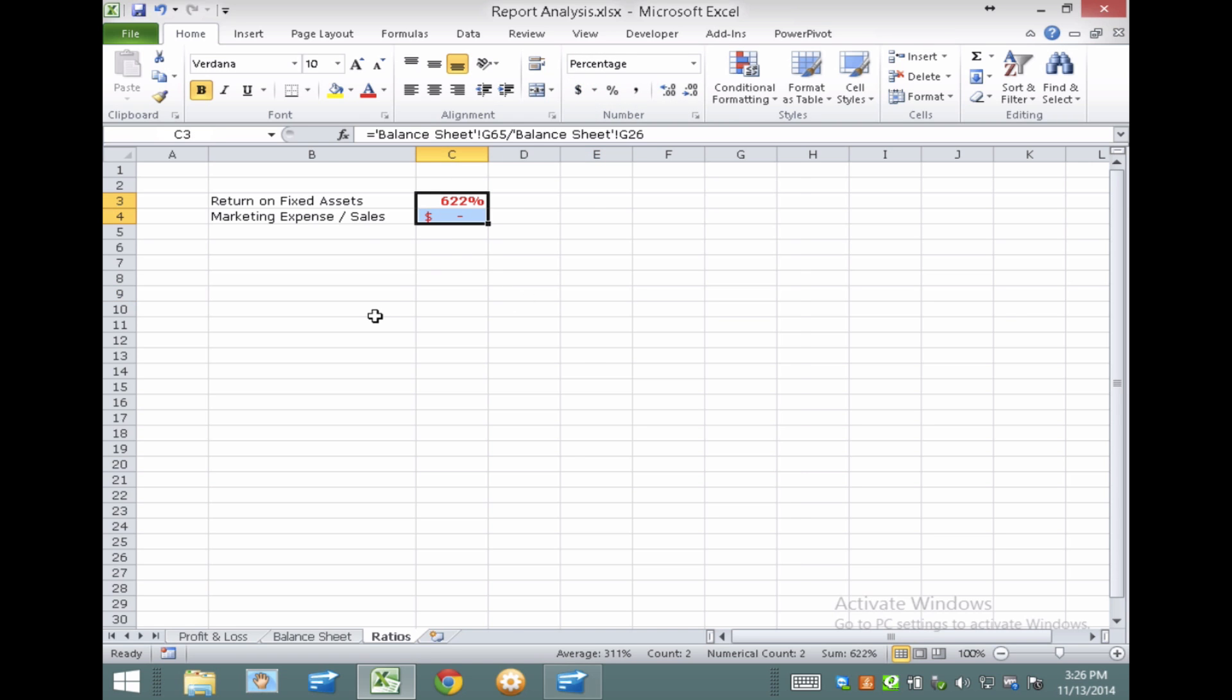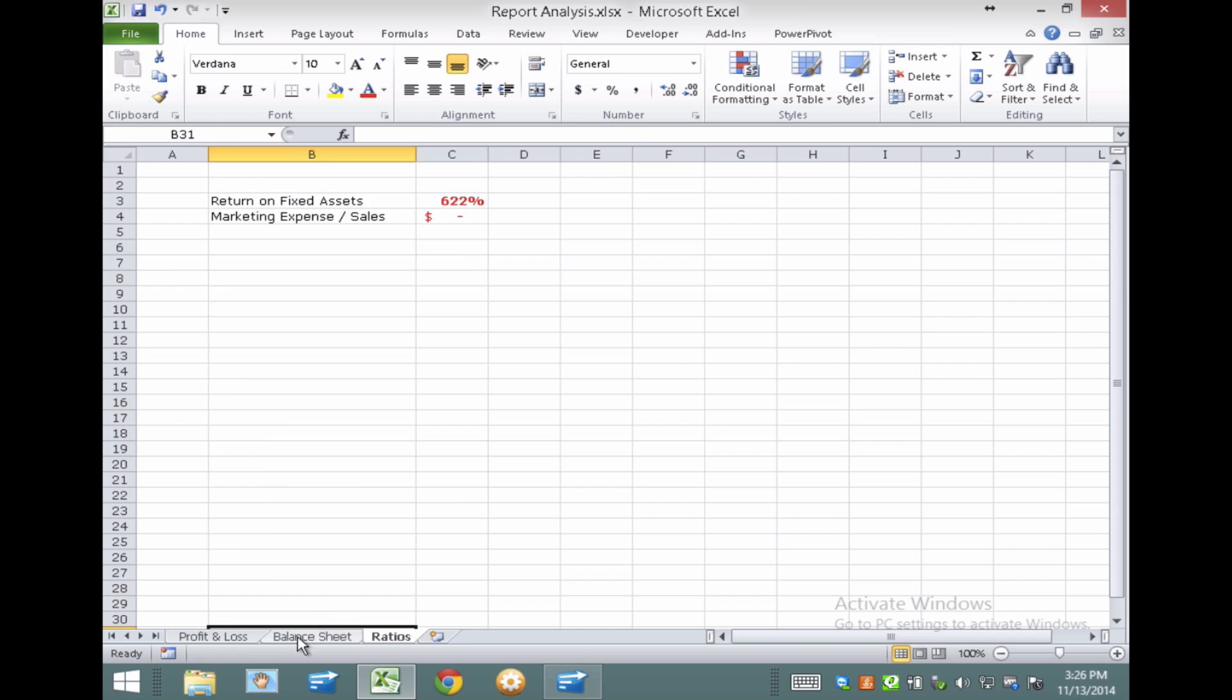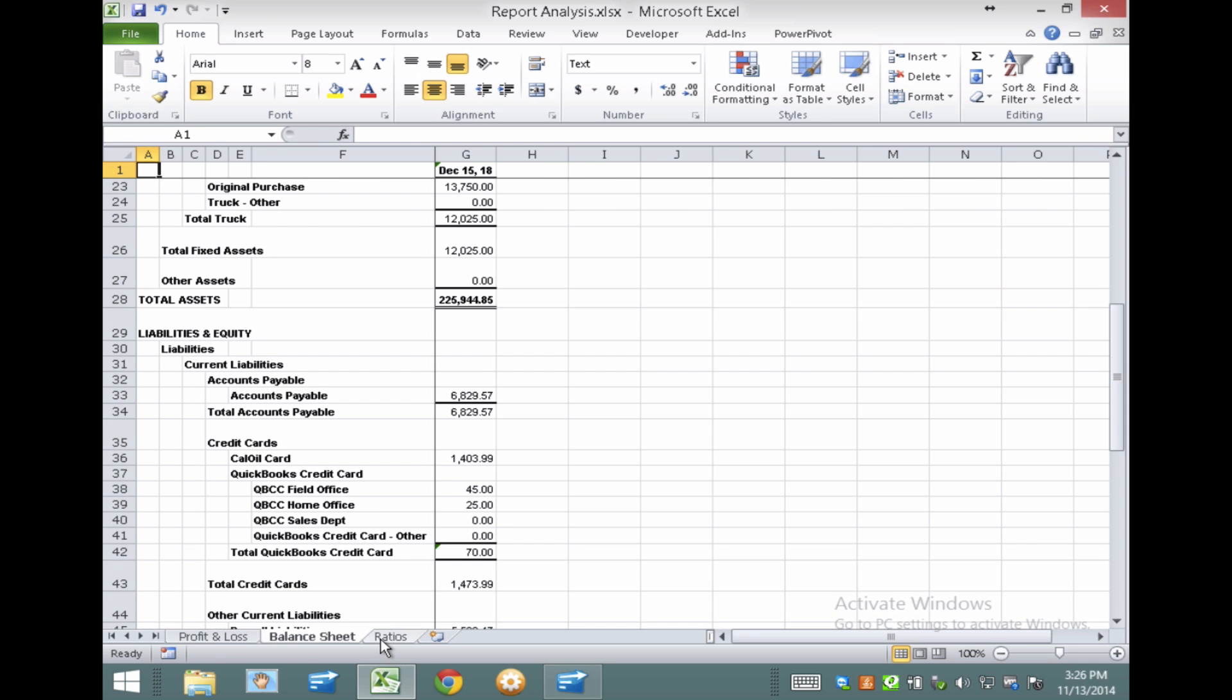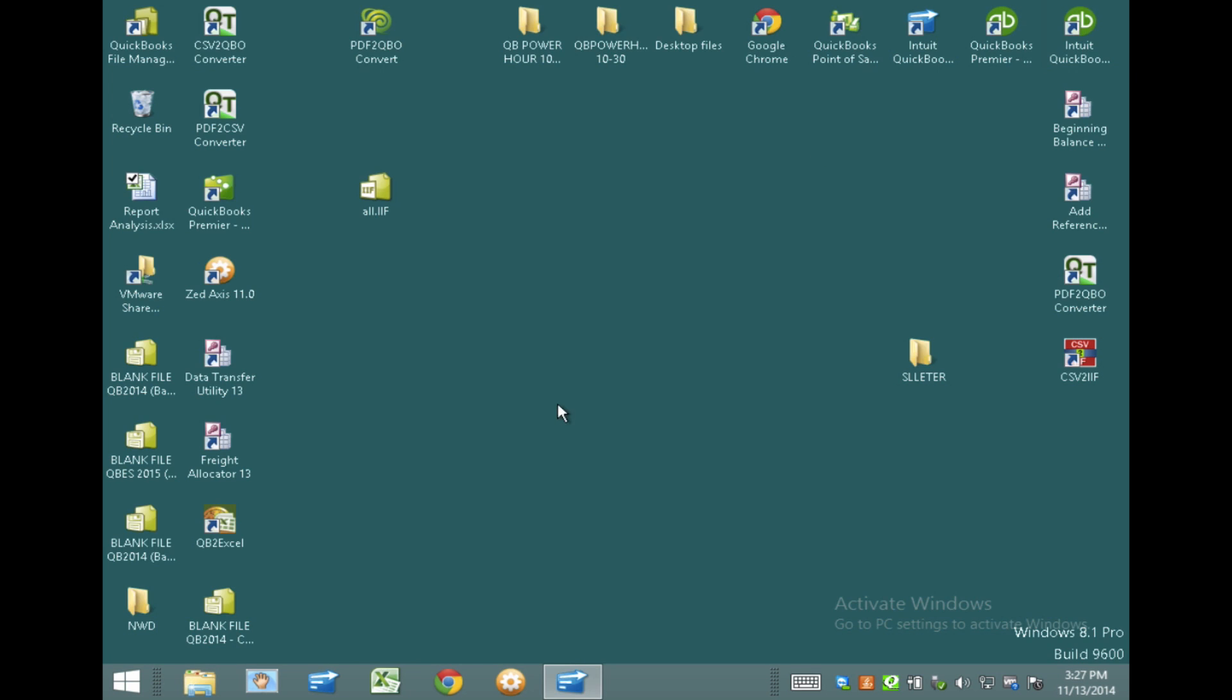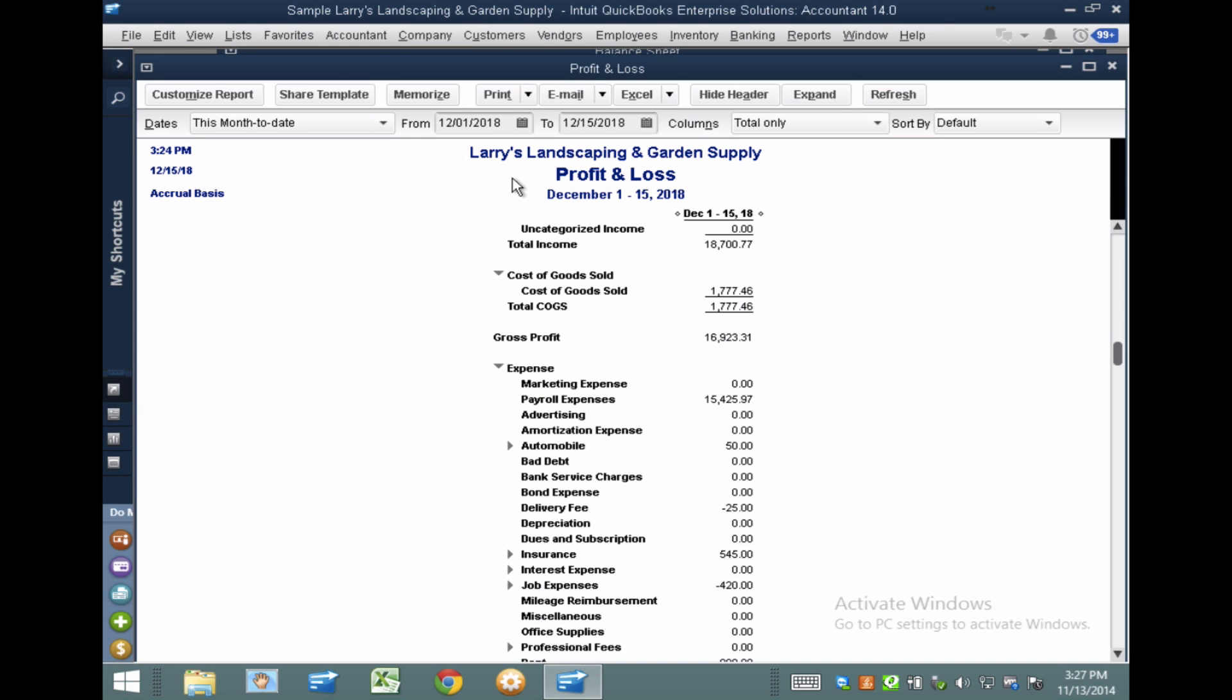So these are the two numbers we're looking at, and we're looking at them for that period that we exported, which is that December 15th period. So I'm going to save this, get out of it, and just remember the numbers. Get out of it, and then I'm going to change the periods inside of QuickBooks.